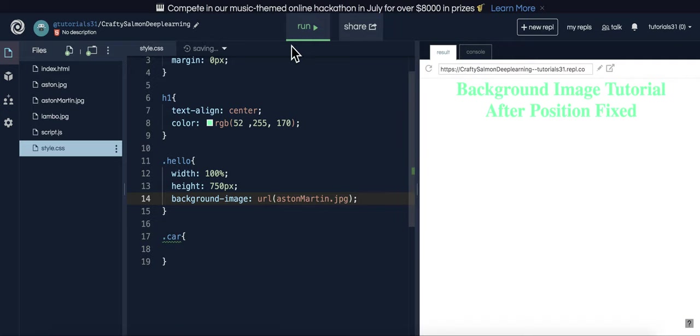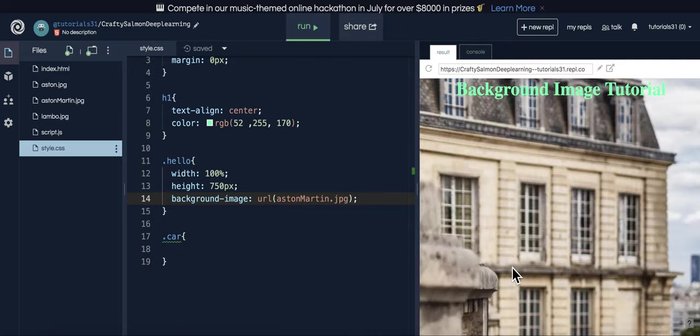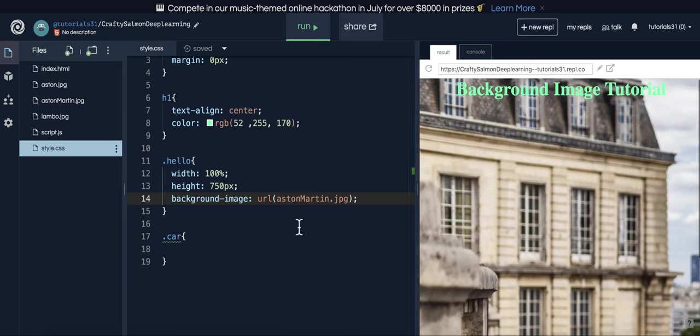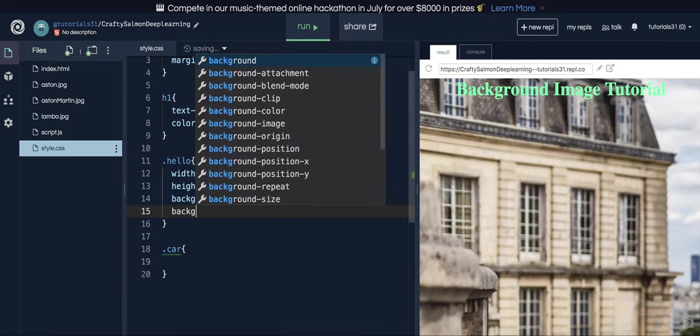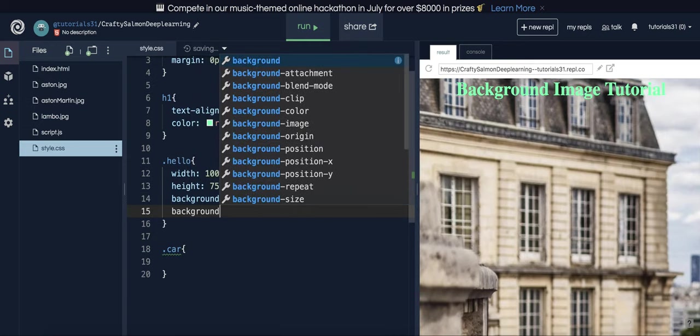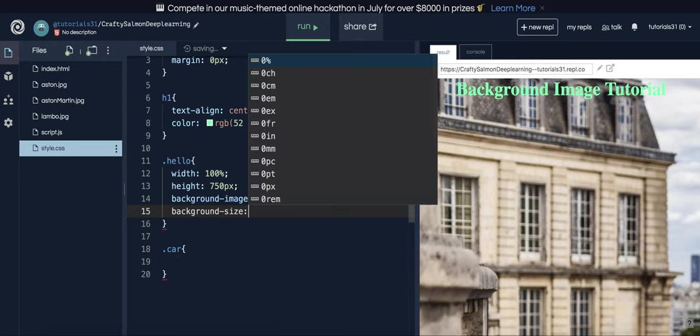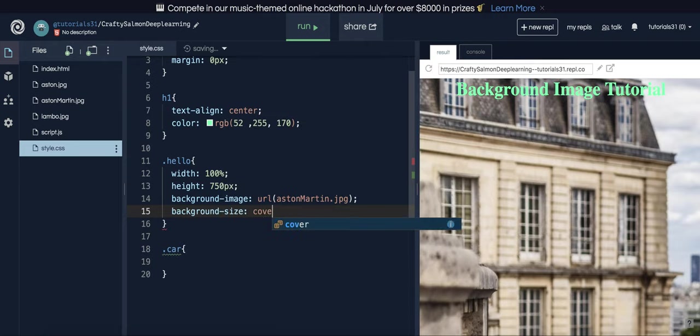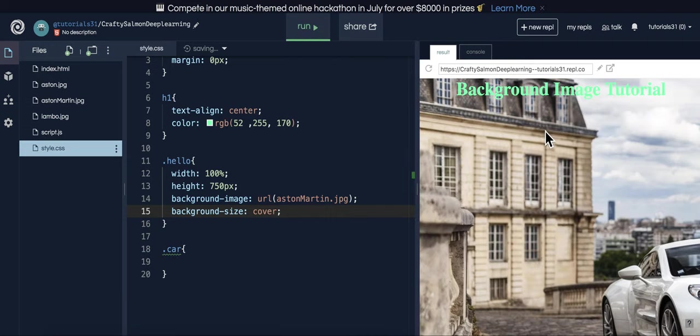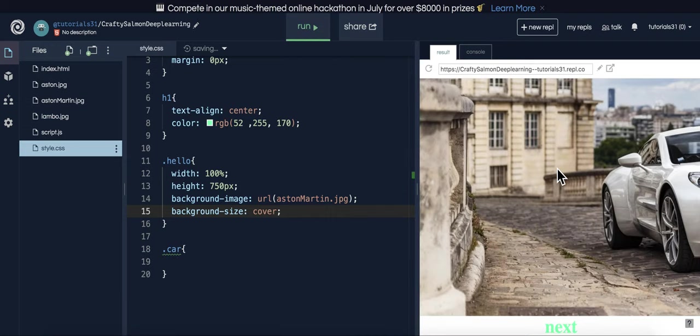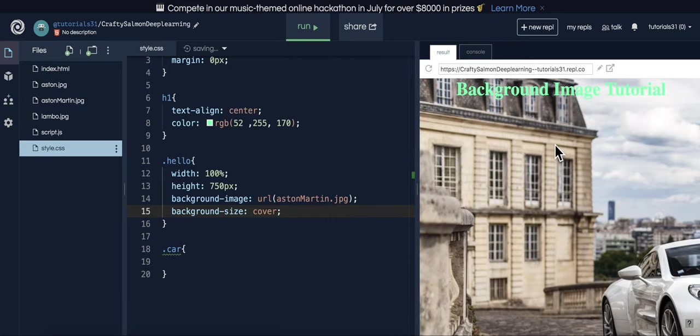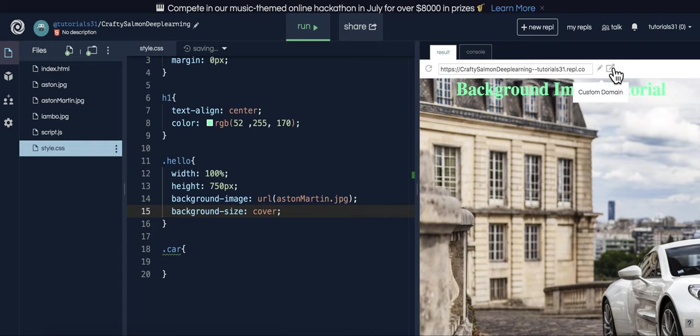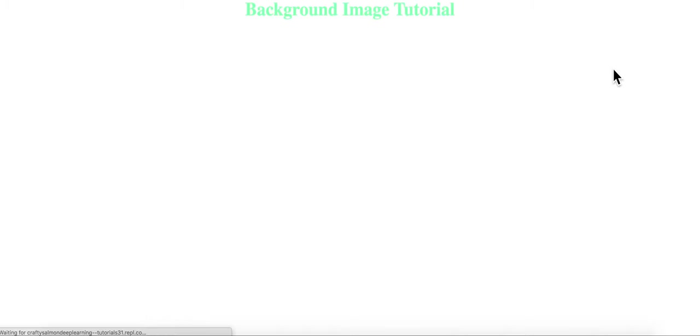Now, as you're going to see, it's all messed up. So you're going to do background-size cover. So now it's a little bit better, just like a smaller device.